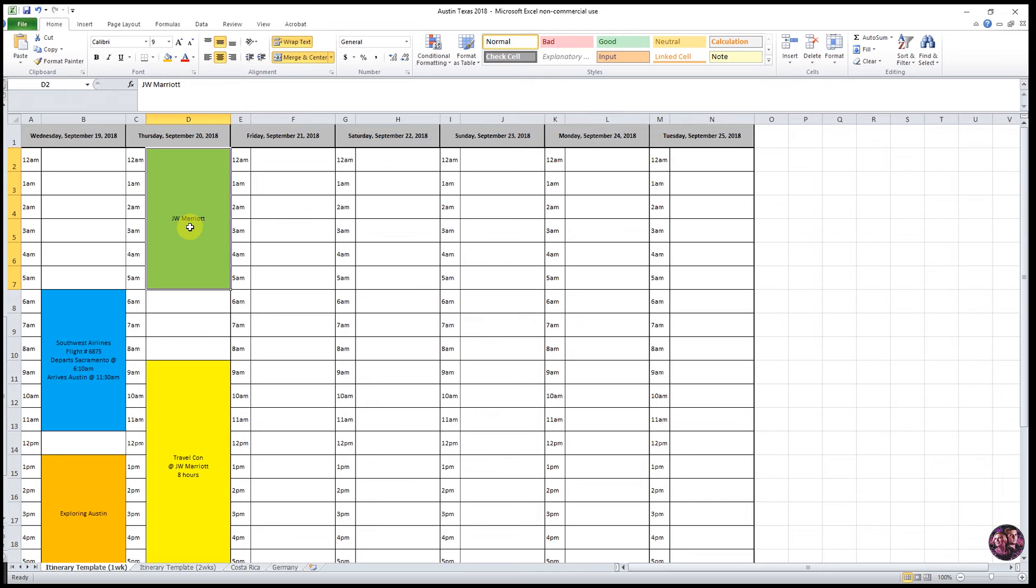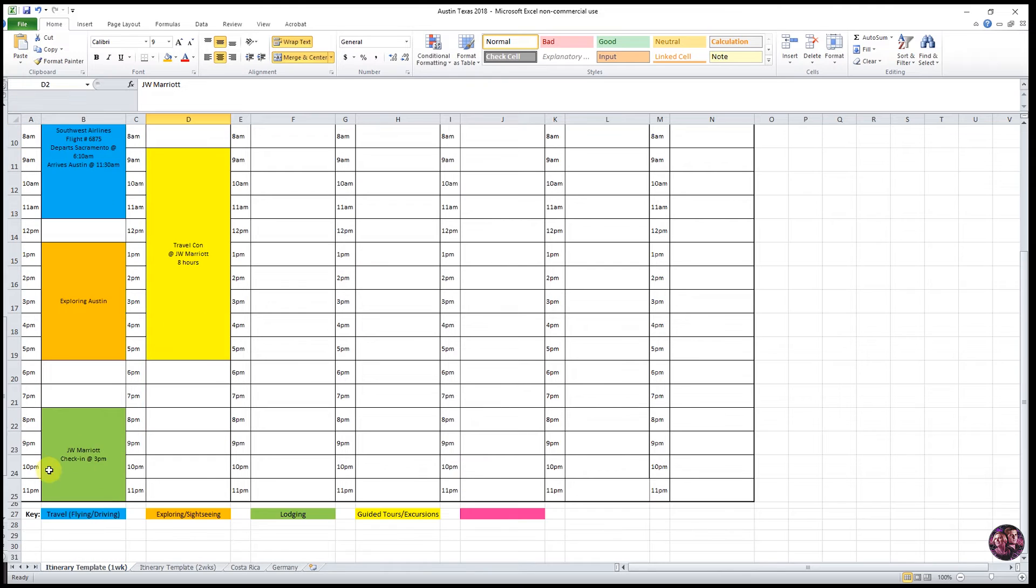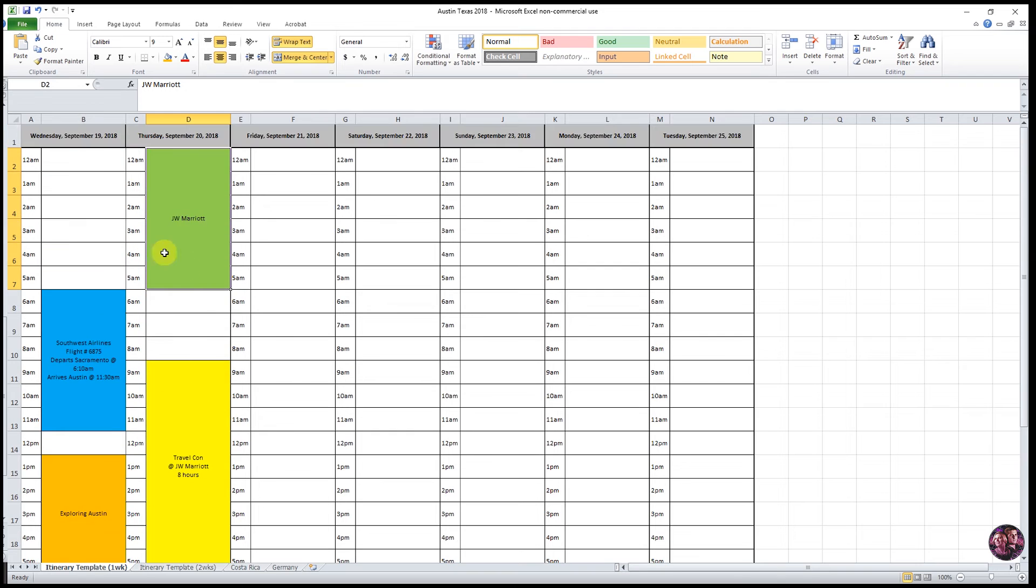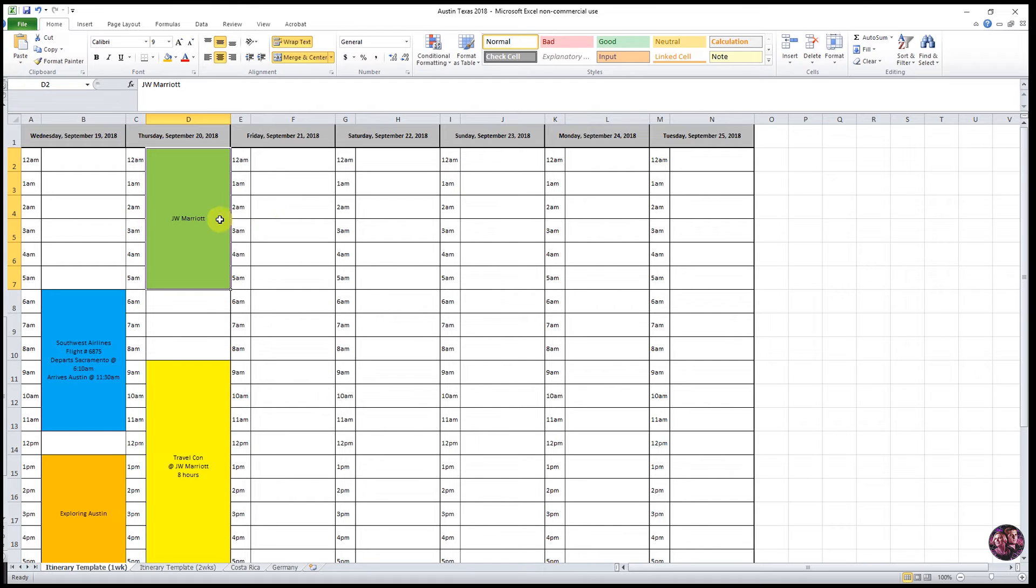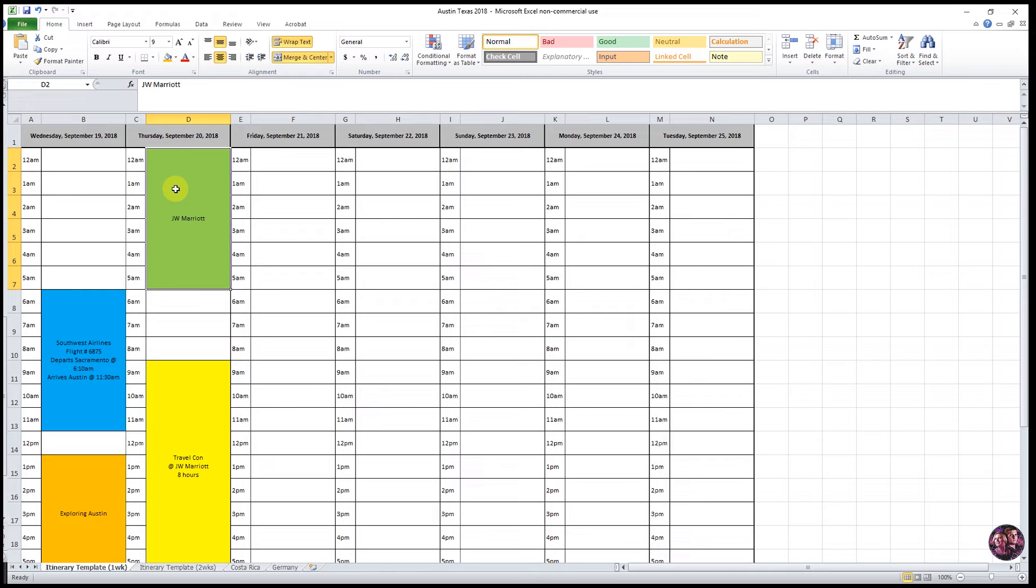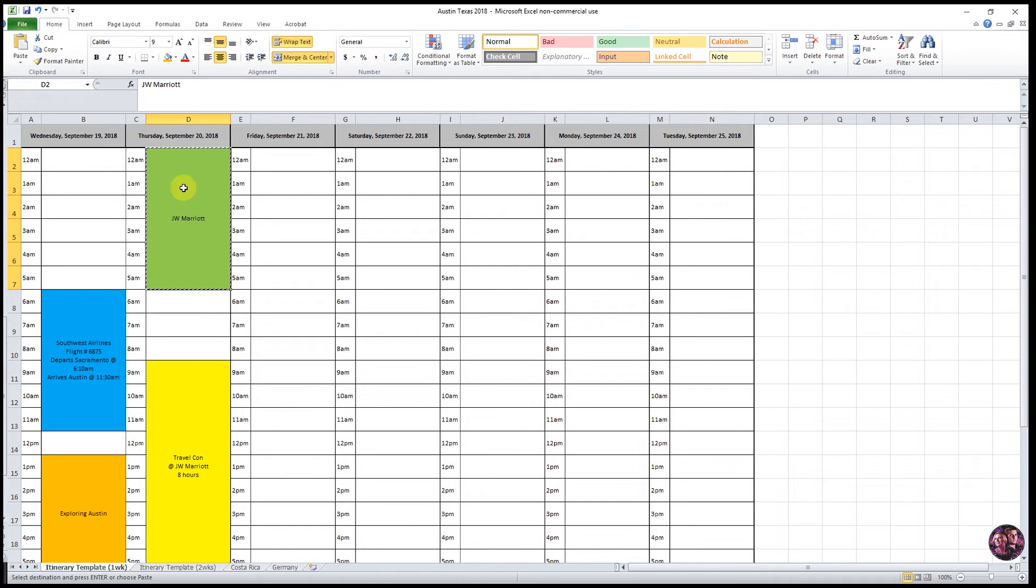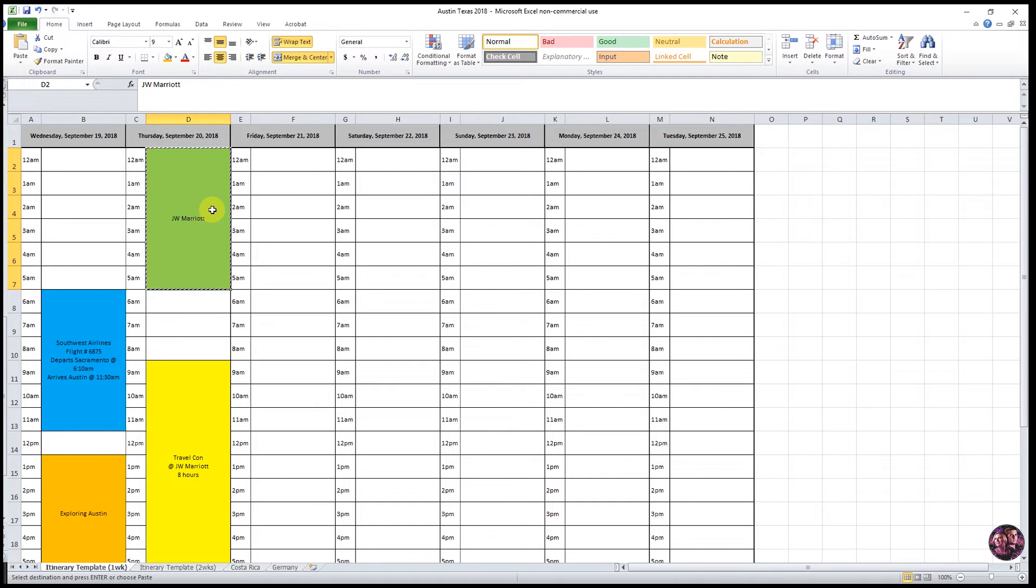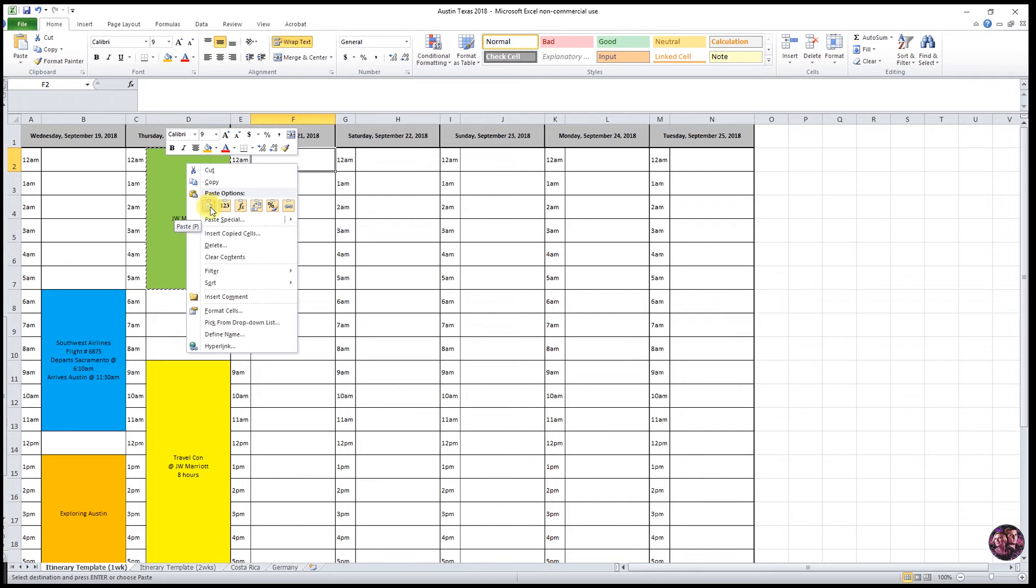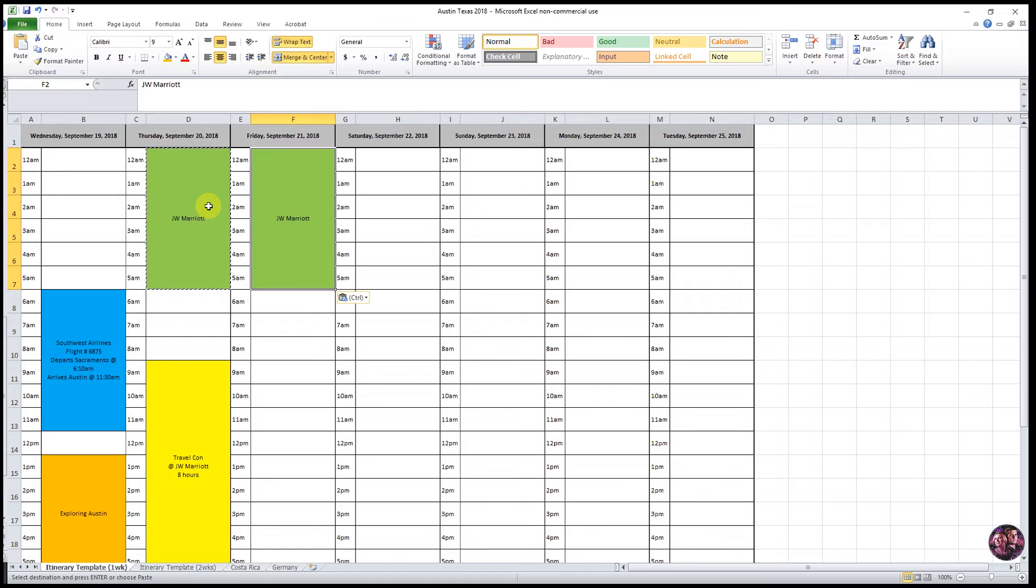So for our first tip would be copying cells. And a good example of this is our lodging, which is basically just when we're going to be sleeping. We like to have this included in our itinerary so that we can kind of visualize what our day is going to look like. And we don't want to write this out for every single day. So to easily copy this into every day of your trip, just go ahead and select a cell, right click, and go down to copy.